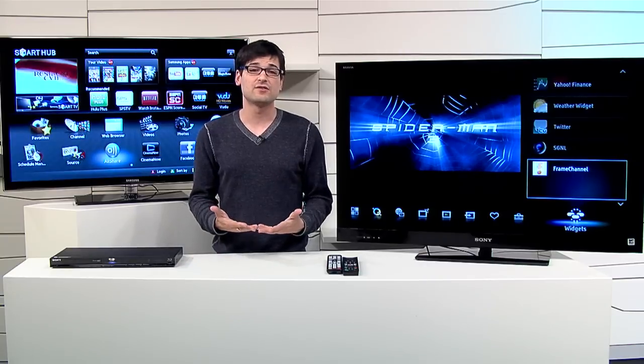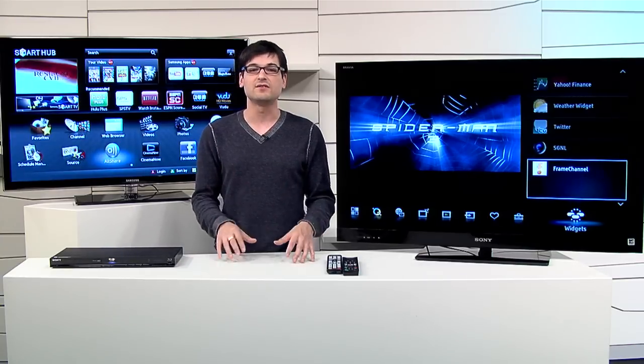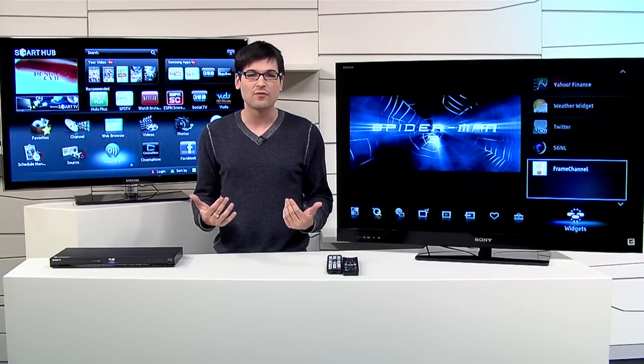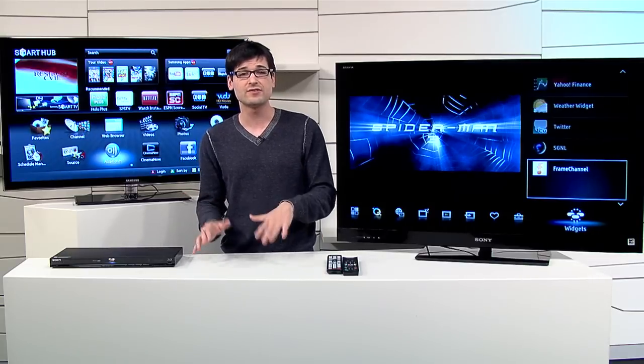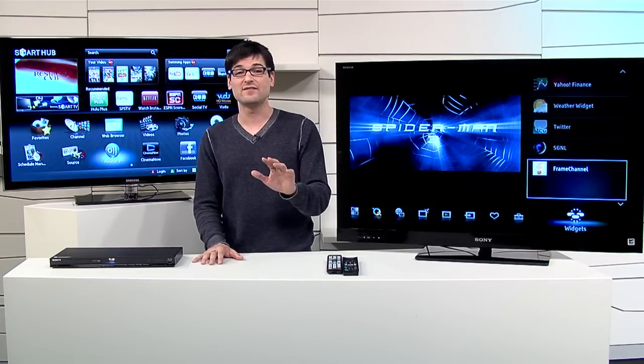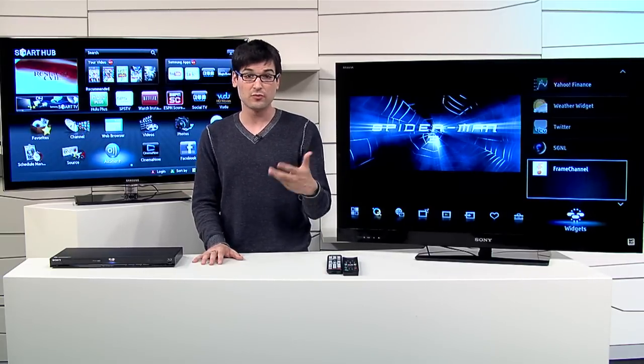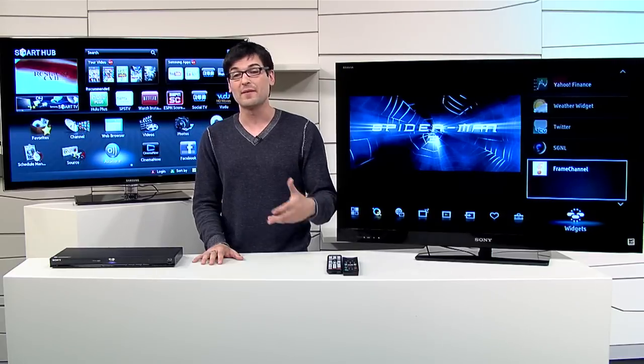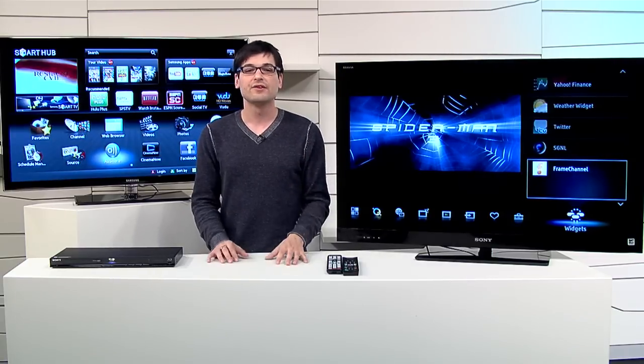So the easiest way to start is to ask yourself, what do I want to do with my TV? Do you want to sit back and watch more things beyond just your cable channels? Or are you somebody who's going to lean into your TV and interact with it, almost the same way you would with your smartphone, by browsing the net and downloading apps?